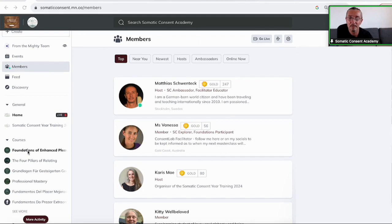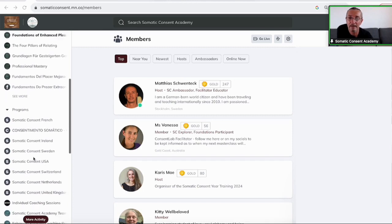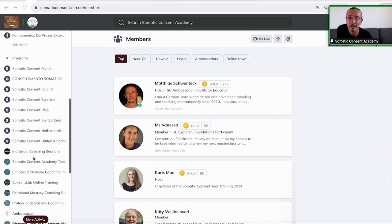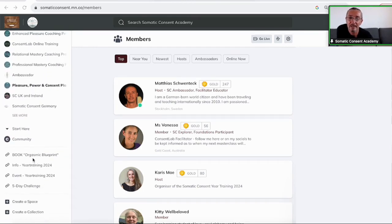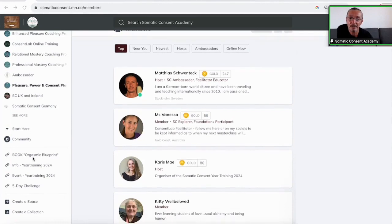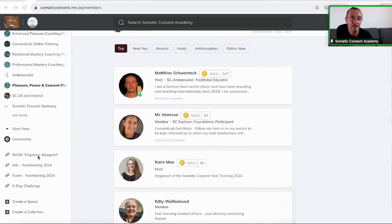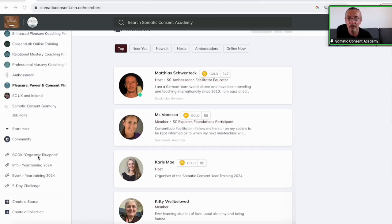For example, the foundation course, you have access to the events and there are some programs here. Then here are links you have access to. So the book Orgasmic Blueprint is in an EPUB version, as a PDF or an EPUB, you can download that and put it on your iPad or on your Kindle or wherever.